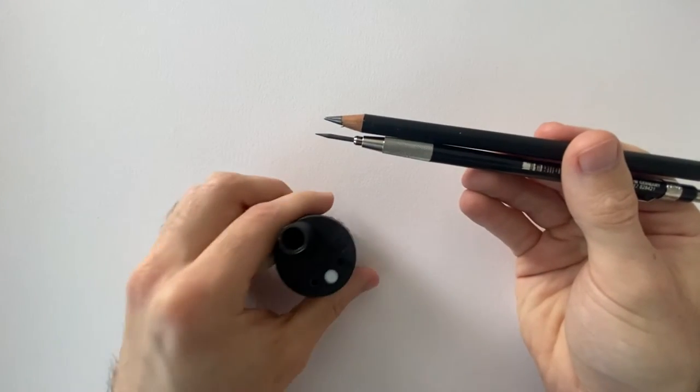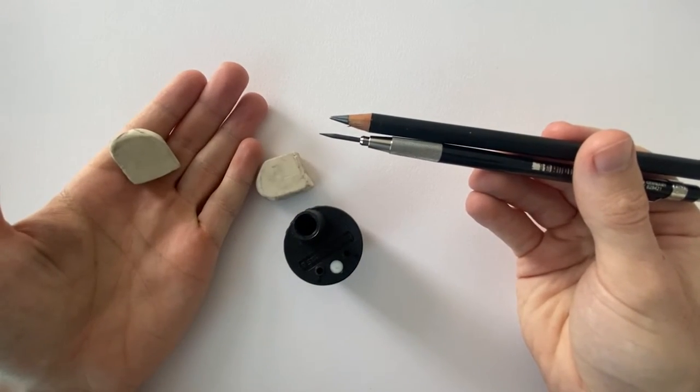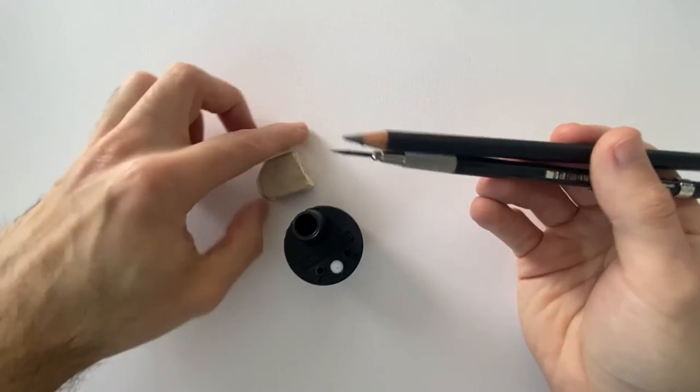Pencils and rulers and rubbers and erasers are obviously also super useful if you want to put in some very light line work.